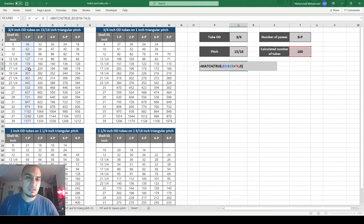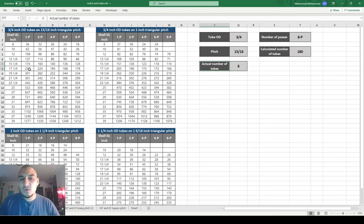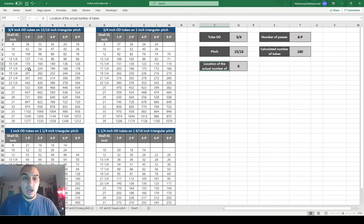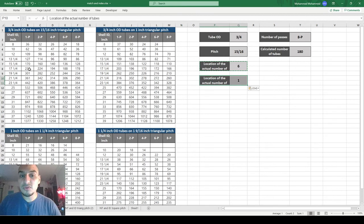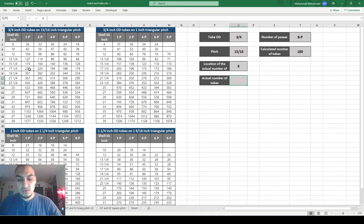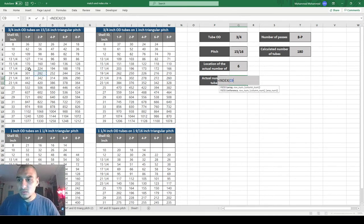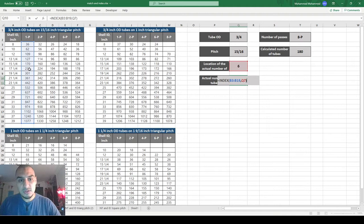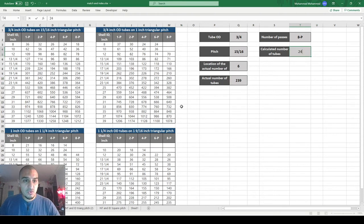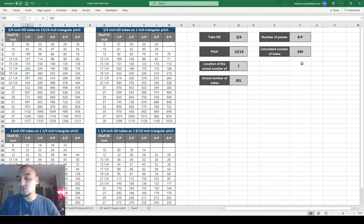Position 6 is the location of the value greater than 180, but I don't need the location — I need the actual number of tubes. So I use the INDEX function, telling it to search in the array and return what is in row 6, which gives me 239. If I change my target to 240, it returns 301. So it's correctly doing the job for this column.